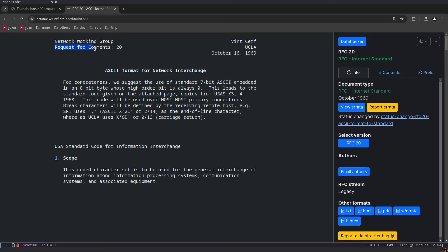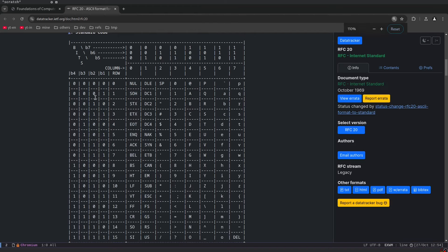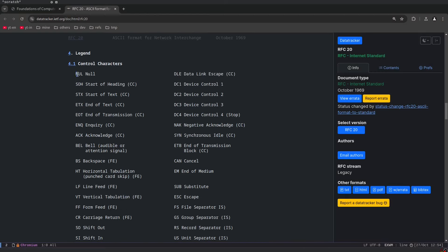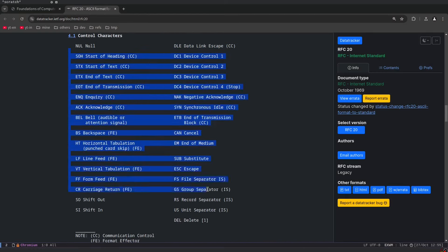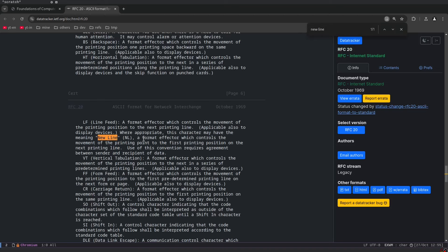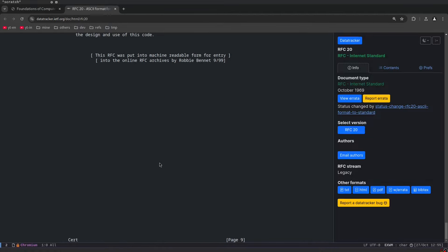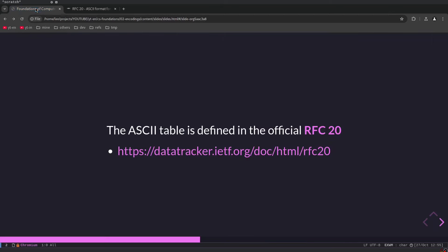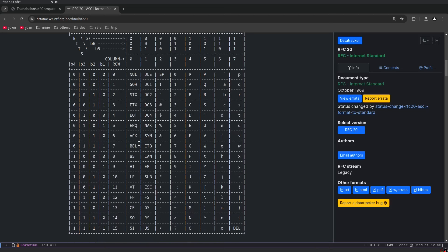My name Leonardo has the following mapping between ASCII characters and ASCII bytes. The ASCII table is defined in the official RFC. RFC documents are extremely important because they represent standards used on the internet. RFC stands for Request for Comments. RFC 20 defines the ASCII format for network interchange, suggesting the use of standard 7-bit ASCII embedded into an 8-bit byte whose high-order bit is always zero, giving the standard code defined on the attached page.